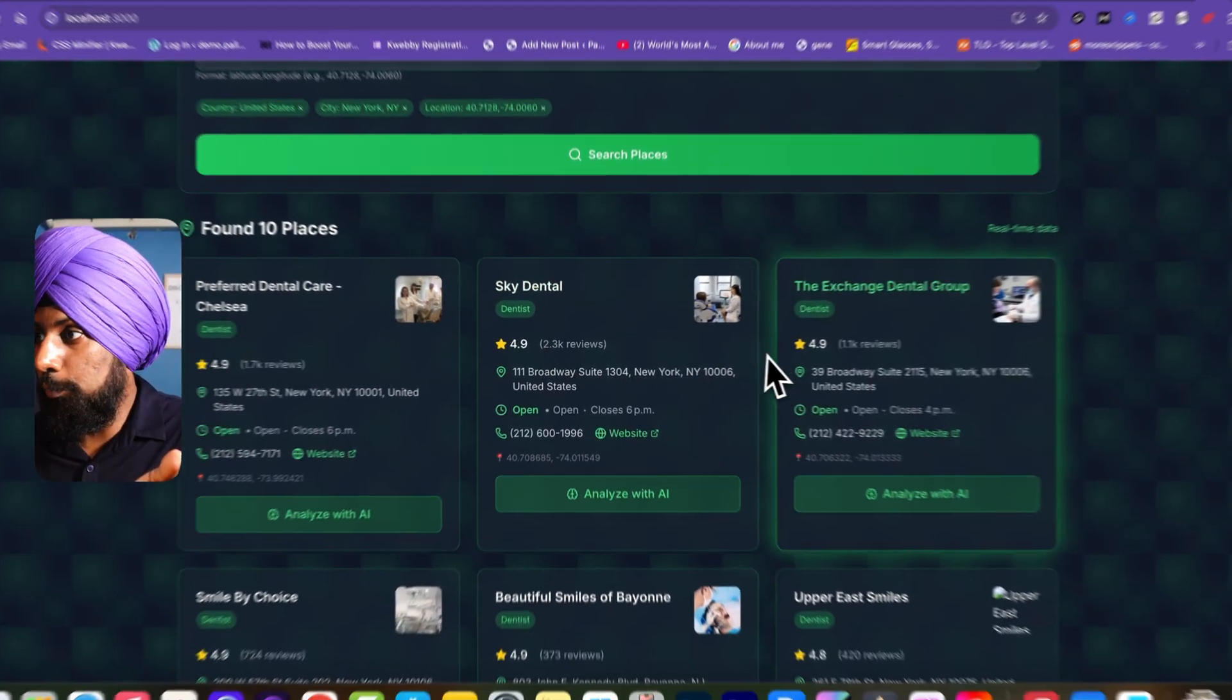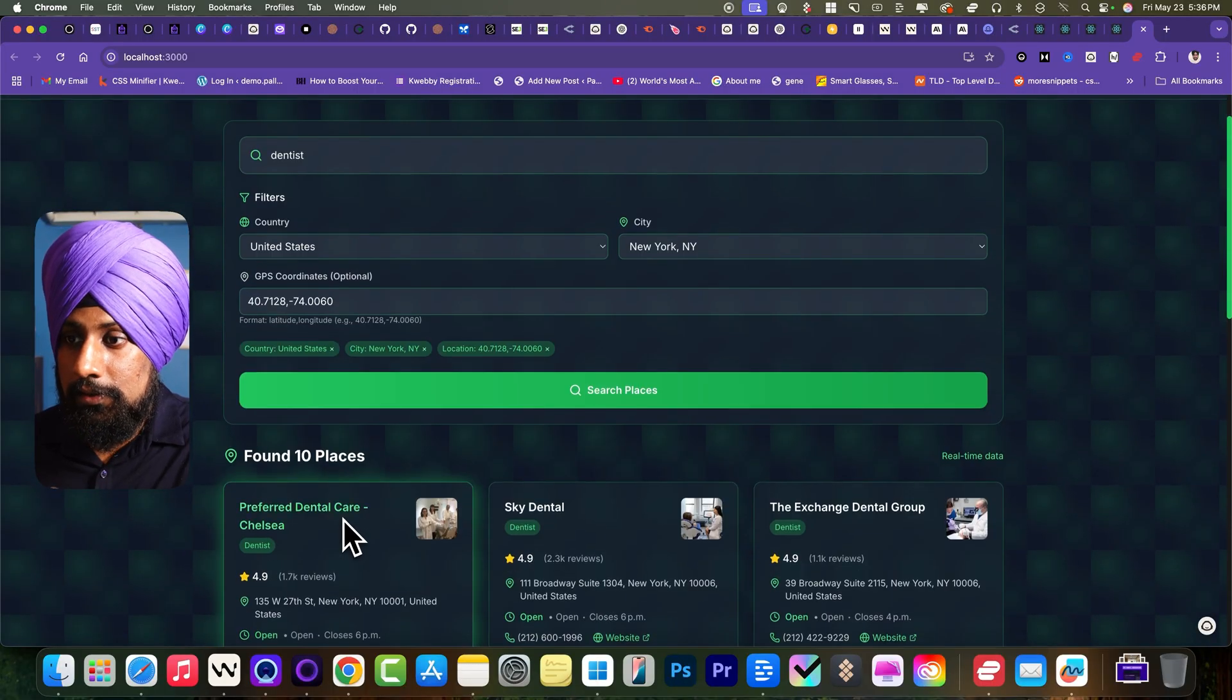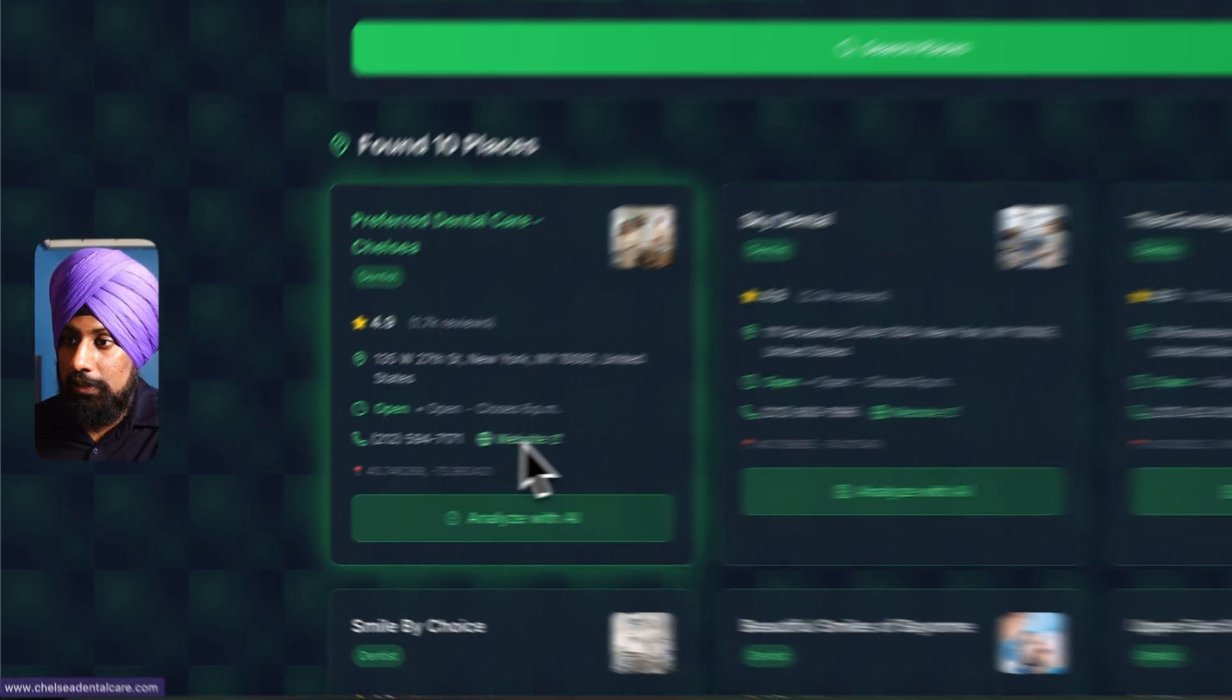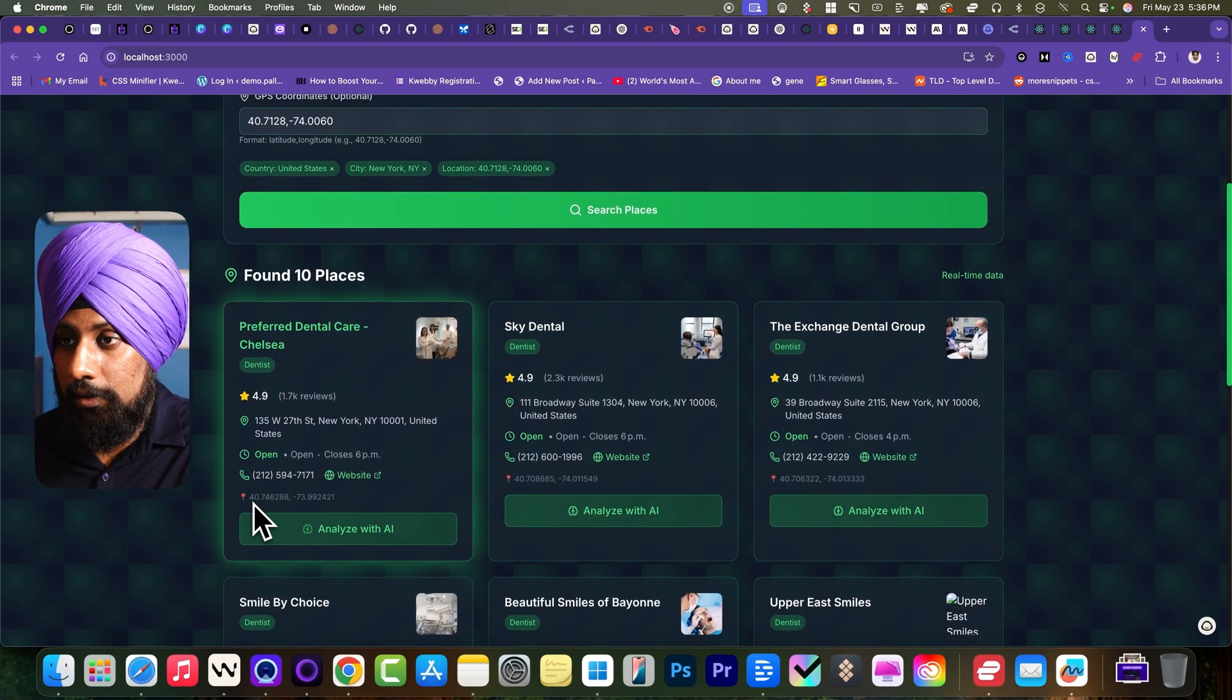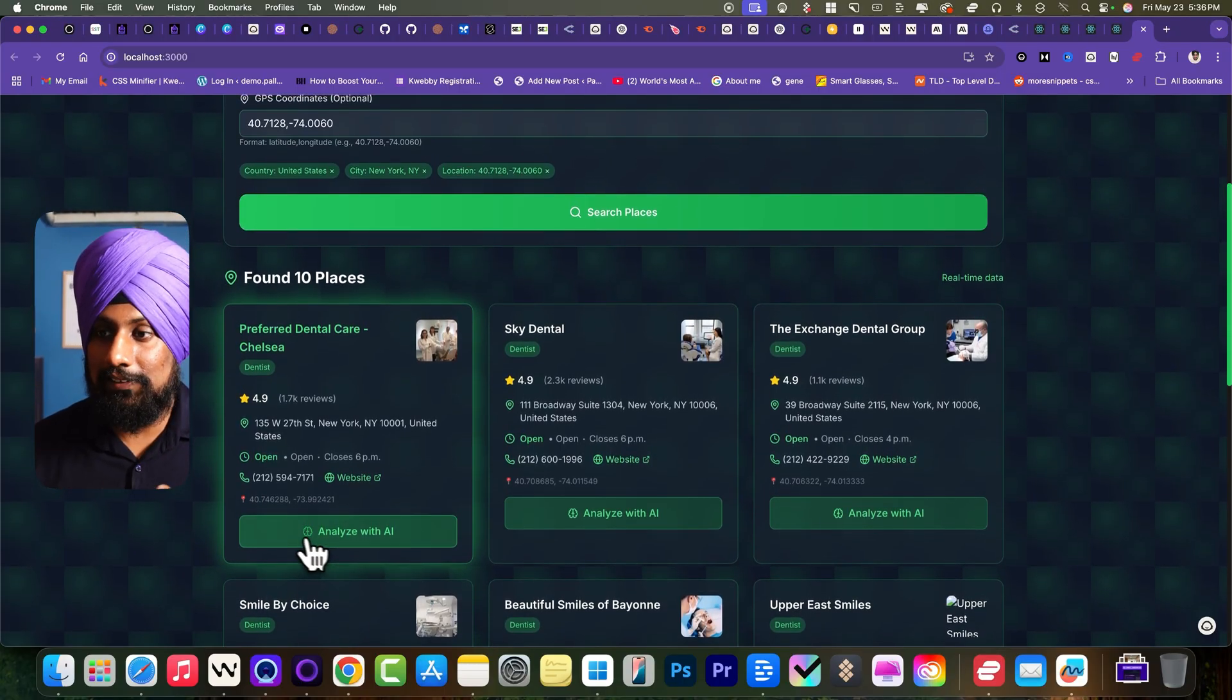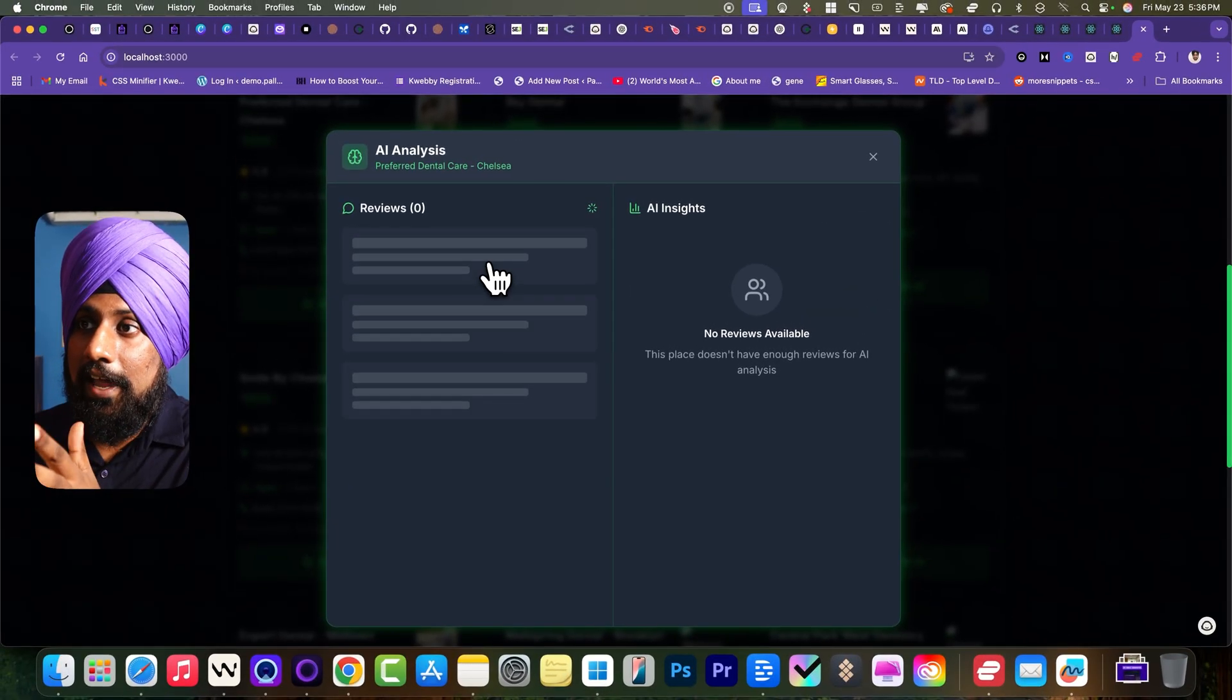So after clicking on the search places, they have given us 10 places. It gives a little preview of image, the name of the place, number of reviews. As you can see, 4.9 and up to going to the 4.8. So there is also the coordinates as well as an address as well. You can just click on it and there's a website, there's a phone number you can easily go ahead and check that here.